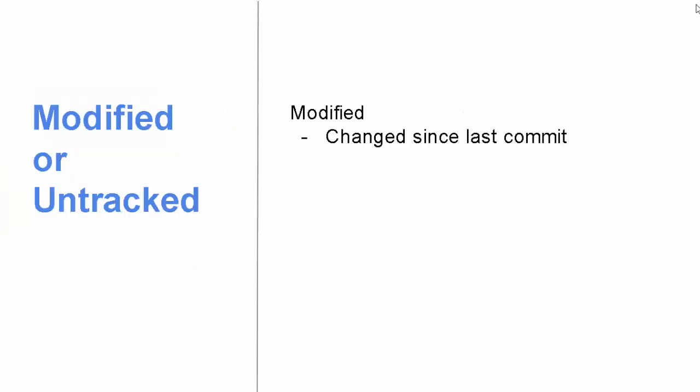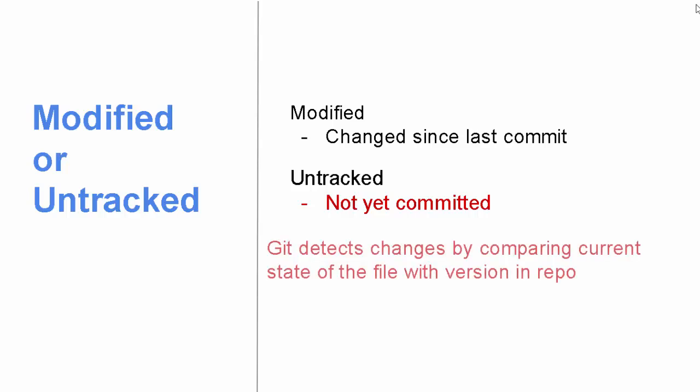By modified or untracked, we mean a file was there, it was committed, and now some changes are done, so it's modified. A file not yet committed is untracked. It detects changes by comparing the current state of the file with the version that is in the repo.